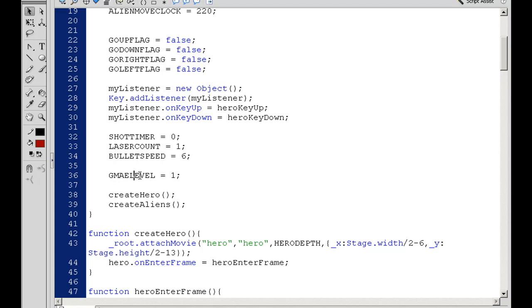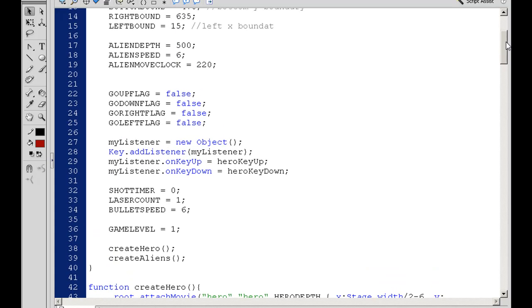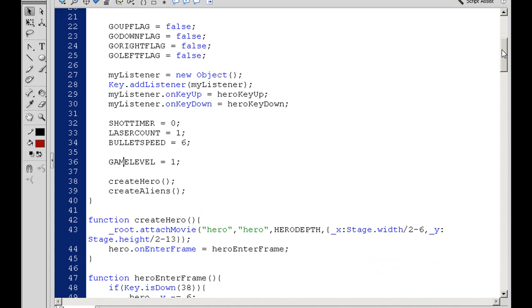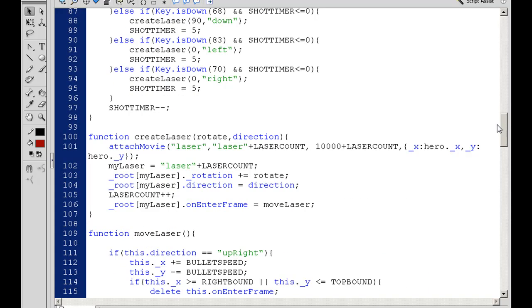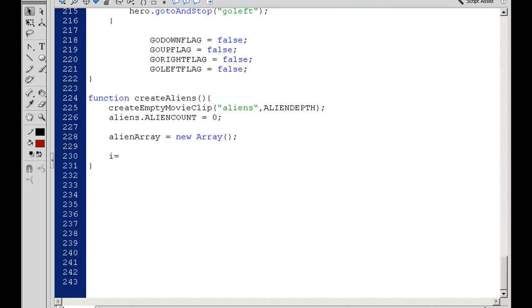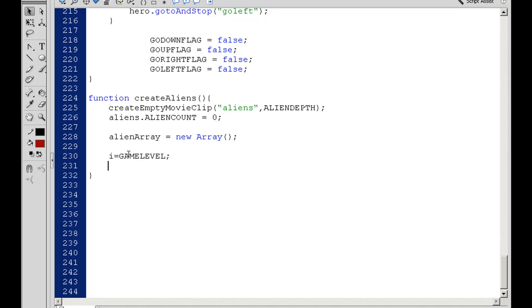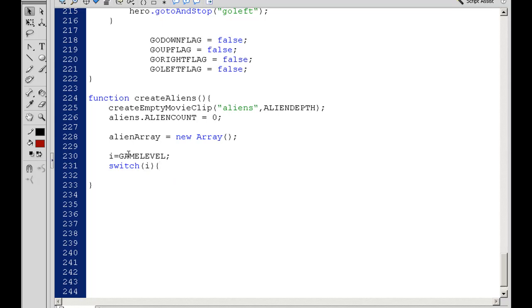So our gameLevel starts off at level one. I put that in the init function: gameLevel equals one. Then down here at this function, I'll say i equals gameLevel, so i equals one. Now we'll run our loop. Instead of doing a for loop, I'm going to do a switch. We'll start off with a switch and then contain the for loop in the switch. So switch i. That will now enable us to target different levels. So switch with the parameter i, and i will pass at the gameLevel, which in this case will be one.